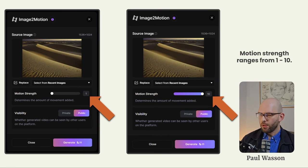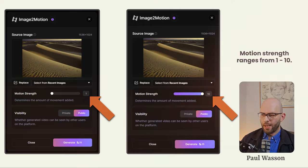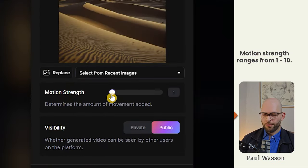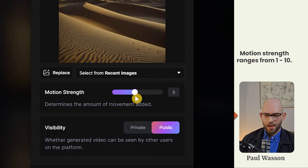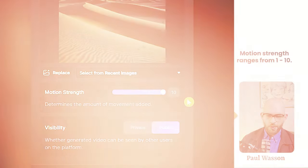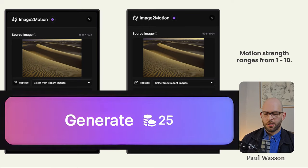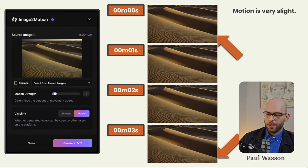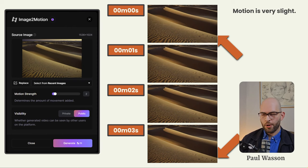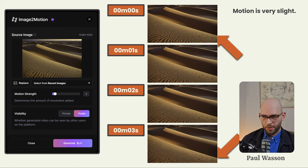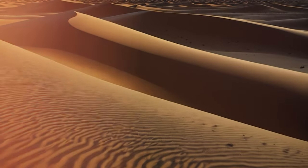In this menu, you'll be able to change your source image, and you'll be able to change the motion strength ranging from one to ten, where ten is much stronger. Be careful before you click generate though — you must notice that the credit cost for this is 25. After clicking generate on your image to motion prompt, you'll probably have to wait up to two minutes for your generation to complete.